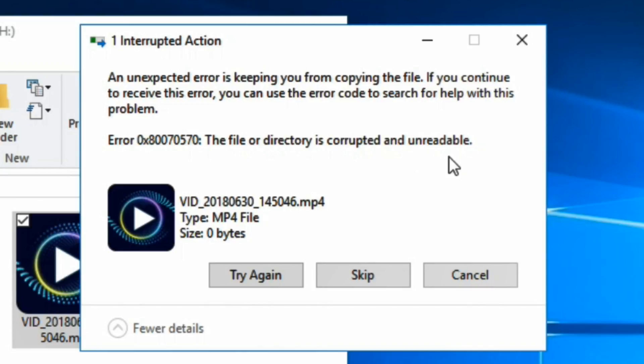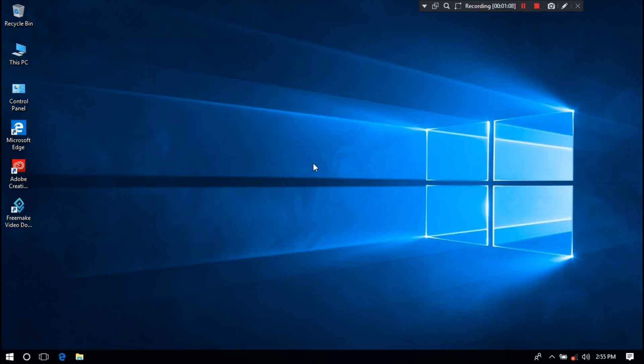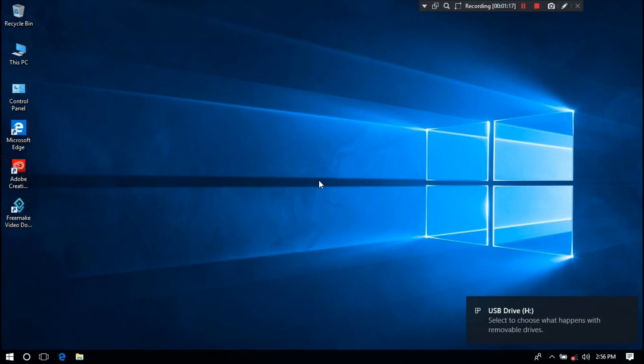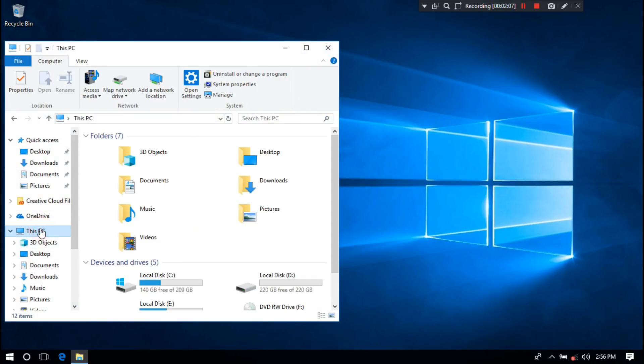Don't worry about it. Here is the best solution for this error code 0x80070570. Let's get started. First, let me insert my USB flash drive. Now let me show you the main issue which happened in my case.